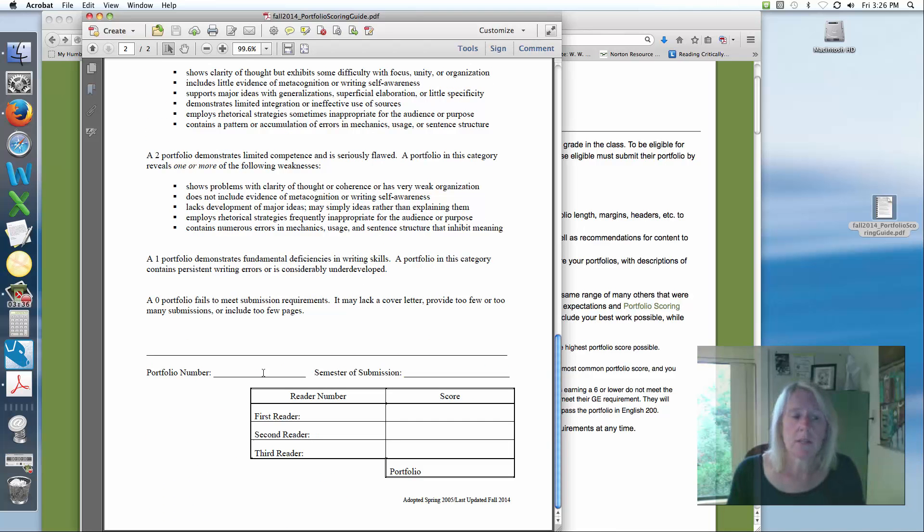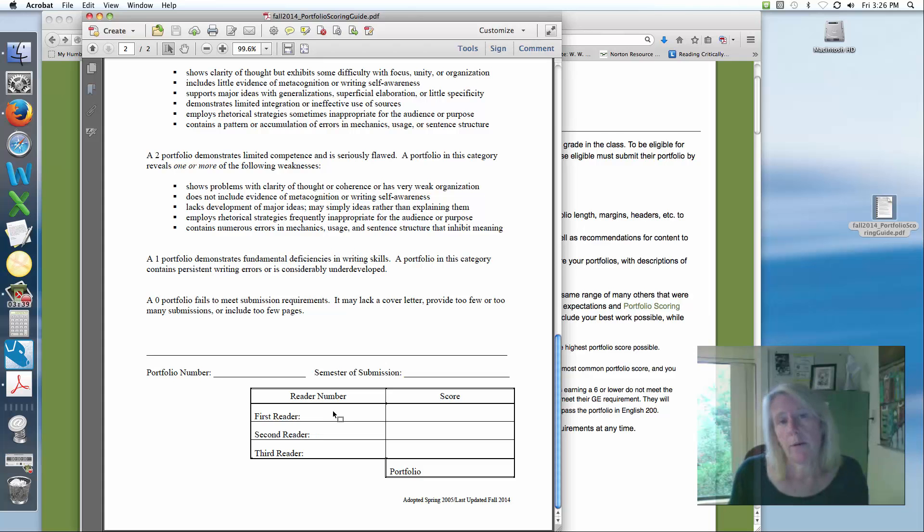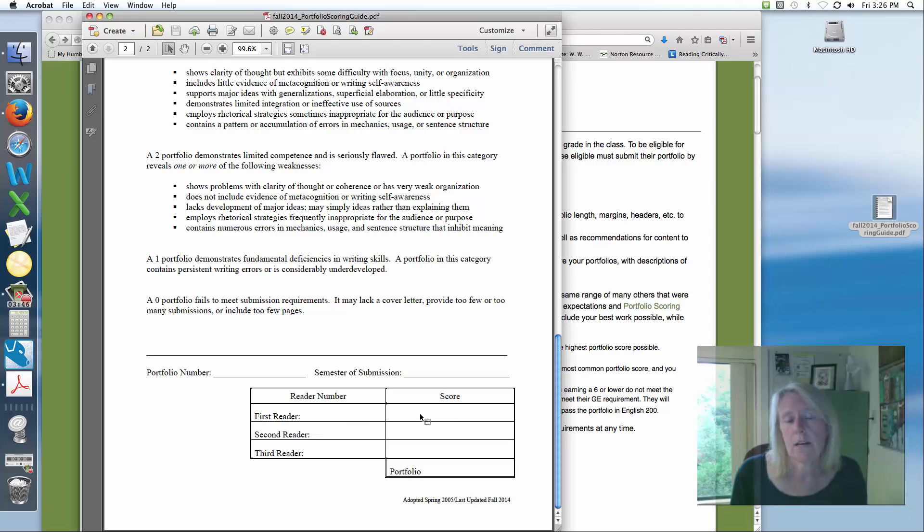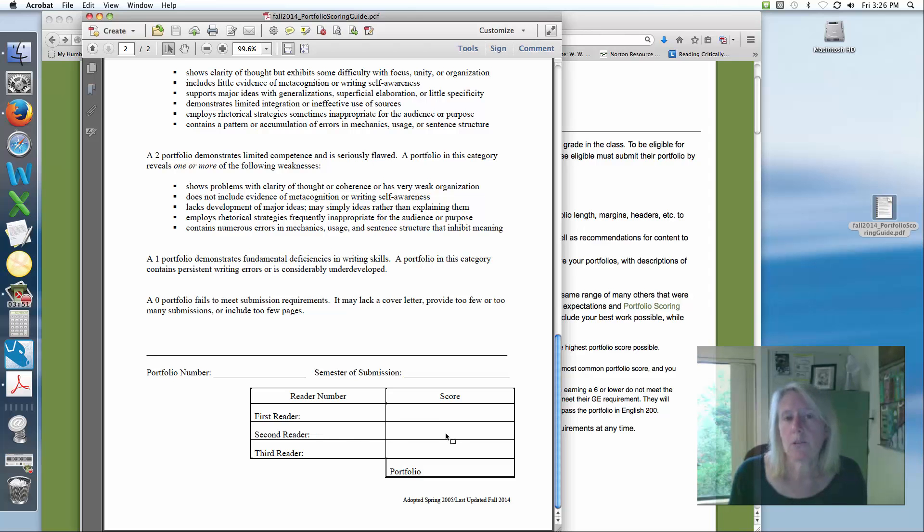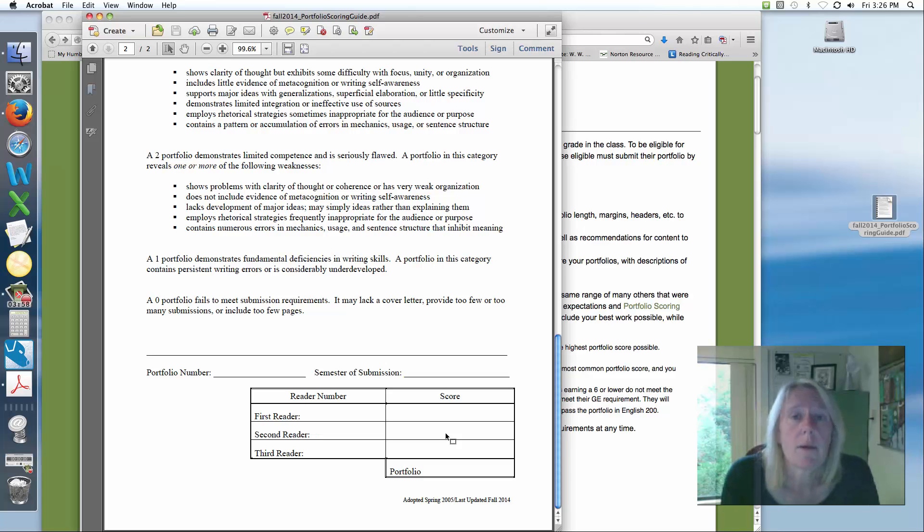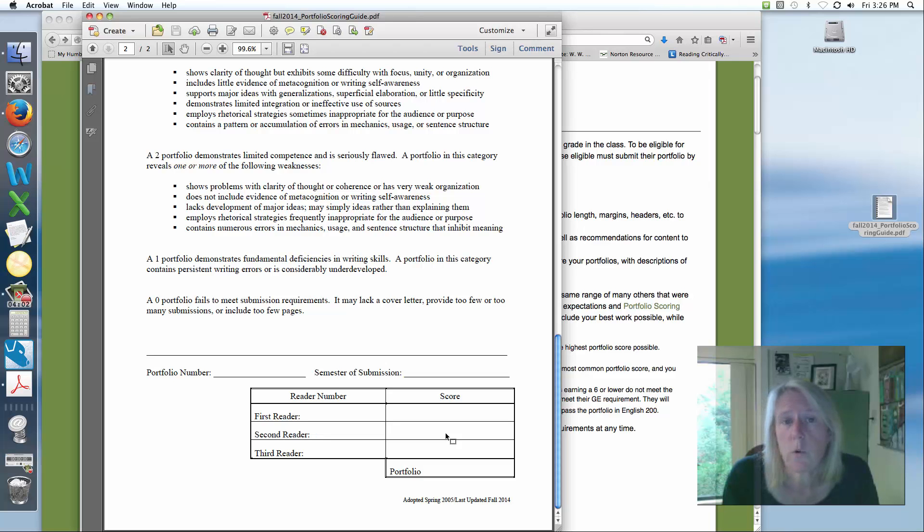At the bottom here, you'll see this is where we keep track. I'll put my reader number here, I'm number 32. I put a score here using a special pen that sort of disappears when it dries, and that way when we get together to read, the second person who reads it will put their number here and they'll score it as well. And they won't know what my score is because they won't be able to see it. And that helps us make sure that we're not being influenced by each other and we're staying true to the requirements of the scoring guide in giving you your scores.